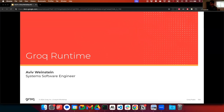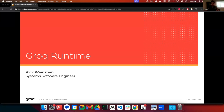My talk today is going to be about the Groq runtime. This runtime is used by Groqflow under the hood to run models, as well as being available to you as a developer as a standalone tool to program other custom models that might not be part of Groqflow. I'd like to keep this as interactive as possible, so if anyone has any questions while I'm talking, feel free to chime in or interrupt me and I will do my best to answer you.